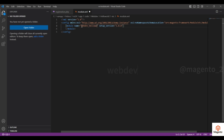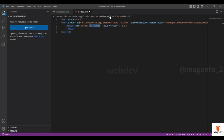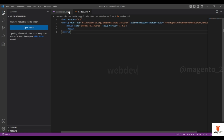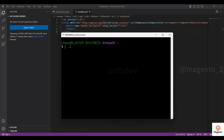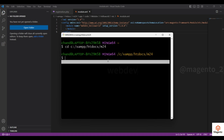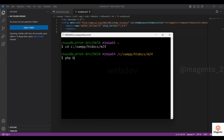Put the module name as WebDev_HelloWorld — WebDev is the company name and HelloWorld is the module name. Save this file. The simple module structure is now created. To use this module you have to run some commands. Open Git Bash or any terminal and navigate to the Magento root directory. Run the command: php bin/magento setup:upgrade.